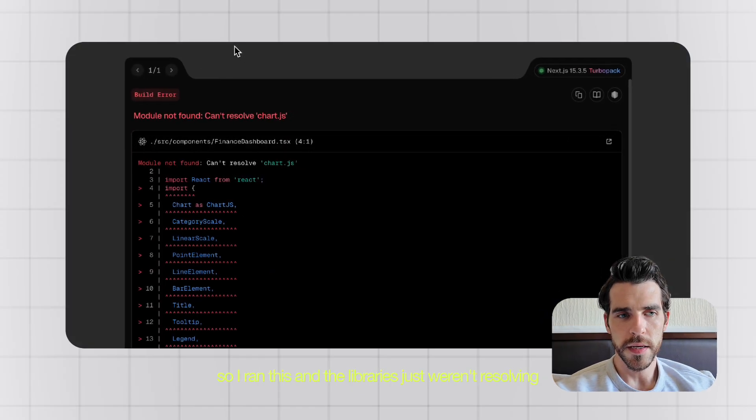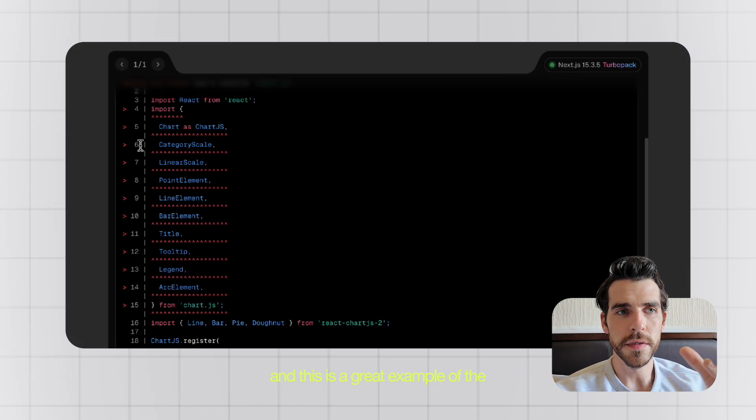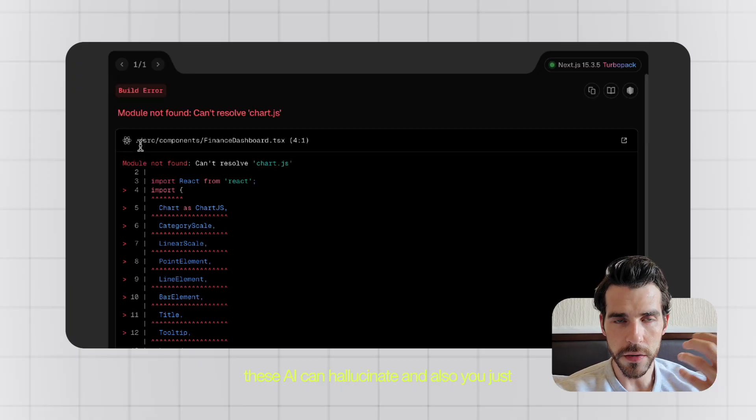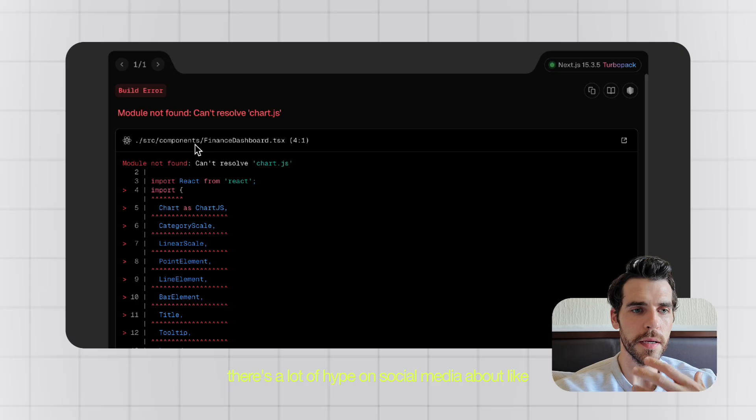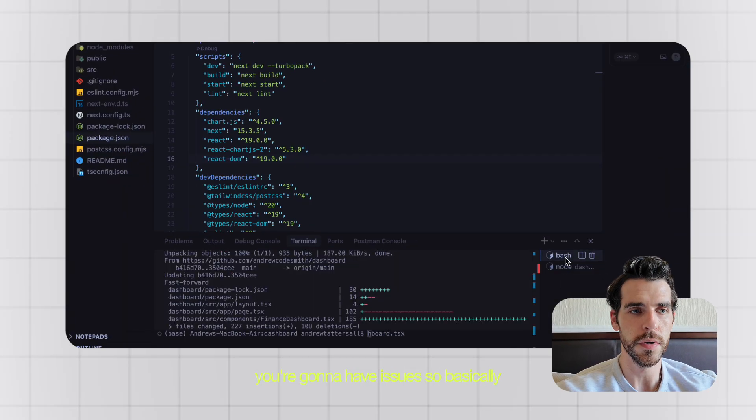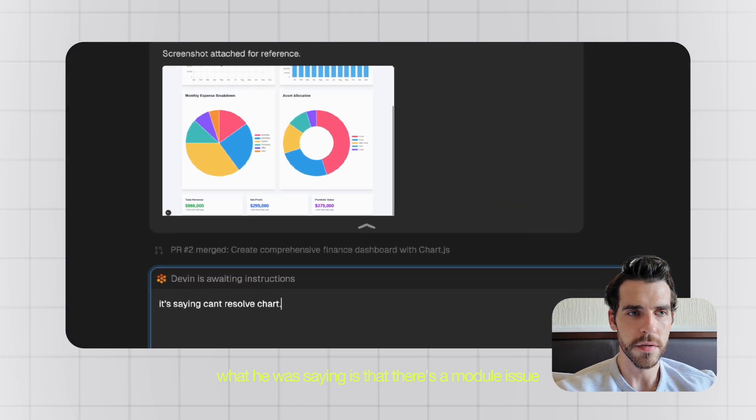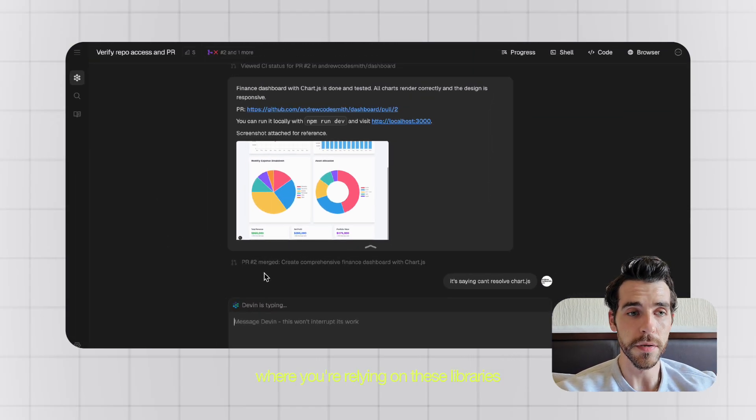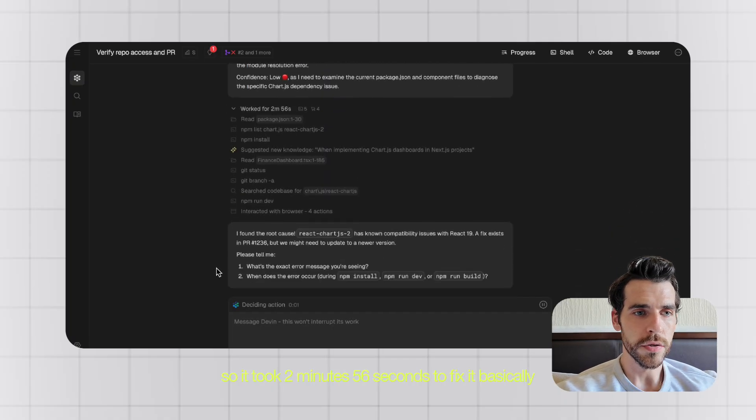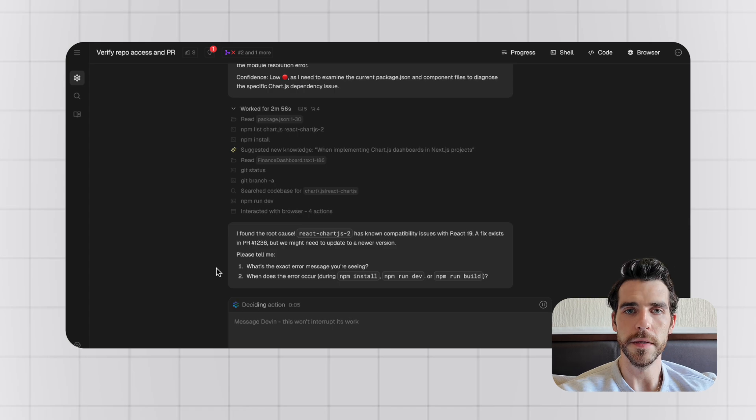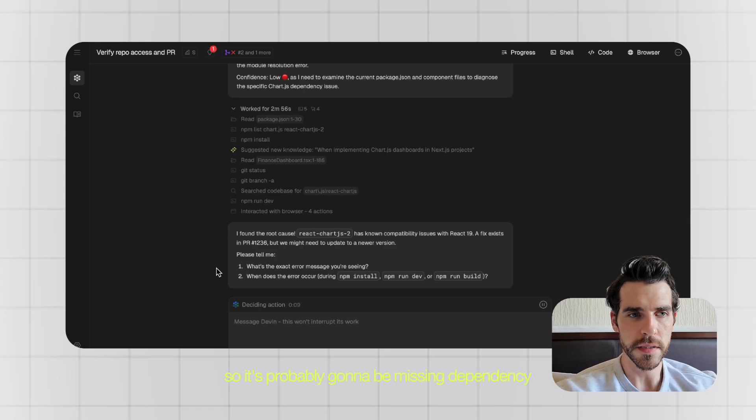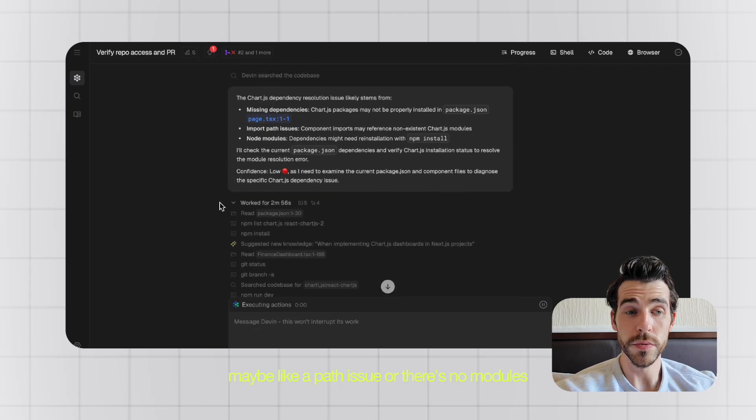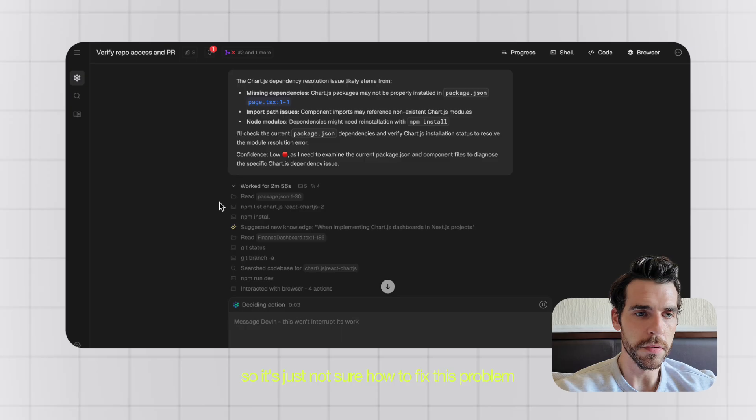All right, so I ran this and the libraries just weren't resolving, and this is a great example of how these AI can hallucinate. It's just not perfect. There's a lot of hype on social media about how good AI is, but in the real world with complex projects, you're going to have issues. Basically what it was saying is that there's a module issue, and obviously if you work in front-end and React, you're going to get these a lot where you're relying on these libraries and they don't work. So it took two minutes 56 seconds to fix it basically, and it's telling me what it's looking for. It's probably going to be missing dependency, maybe a path issue, or there's no modules. It says confidence low, so it's just not sure how to fix this problem.